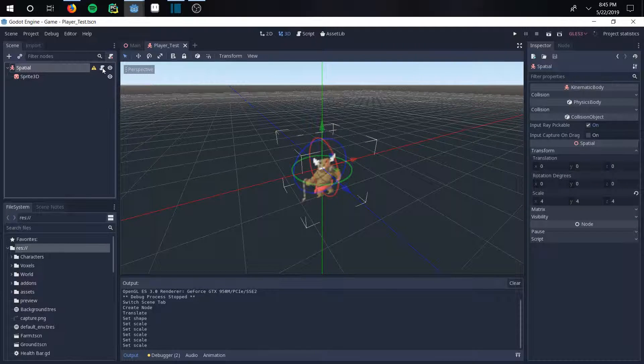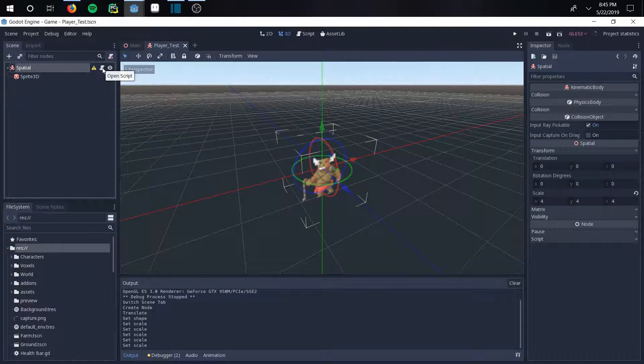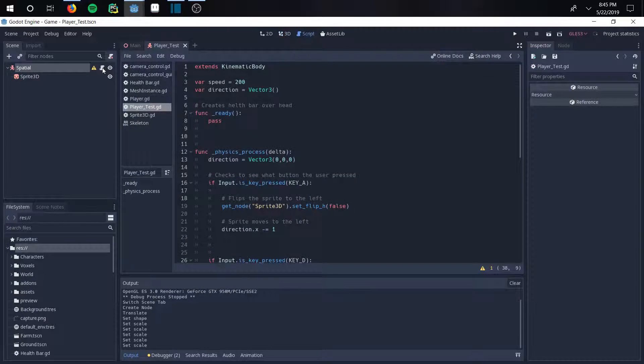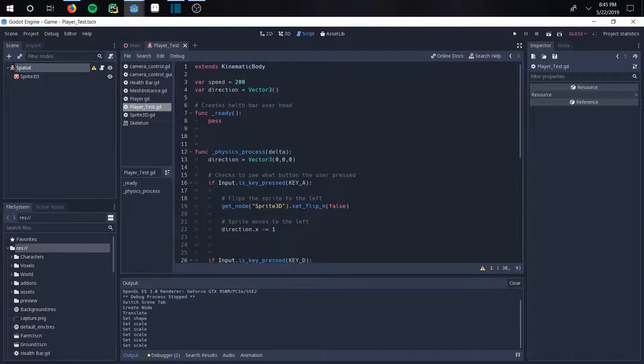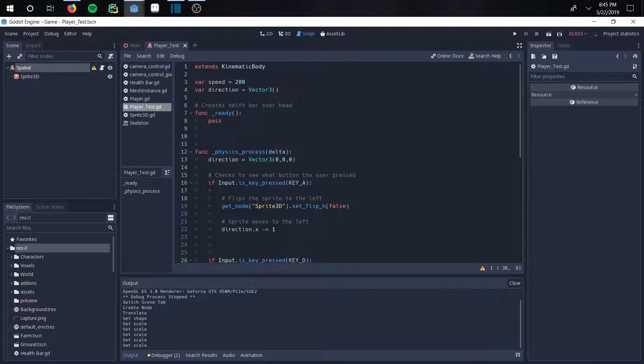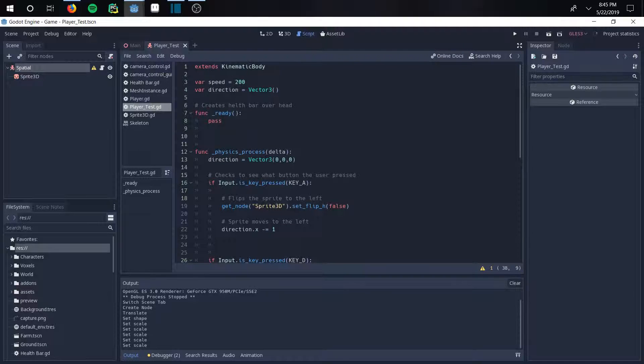And then you just go right into the script. So you create this script right here, which I already have done. This is really coded out and it's very straightforward. So when you build a script, you'll automatically get this extends kinematic body.